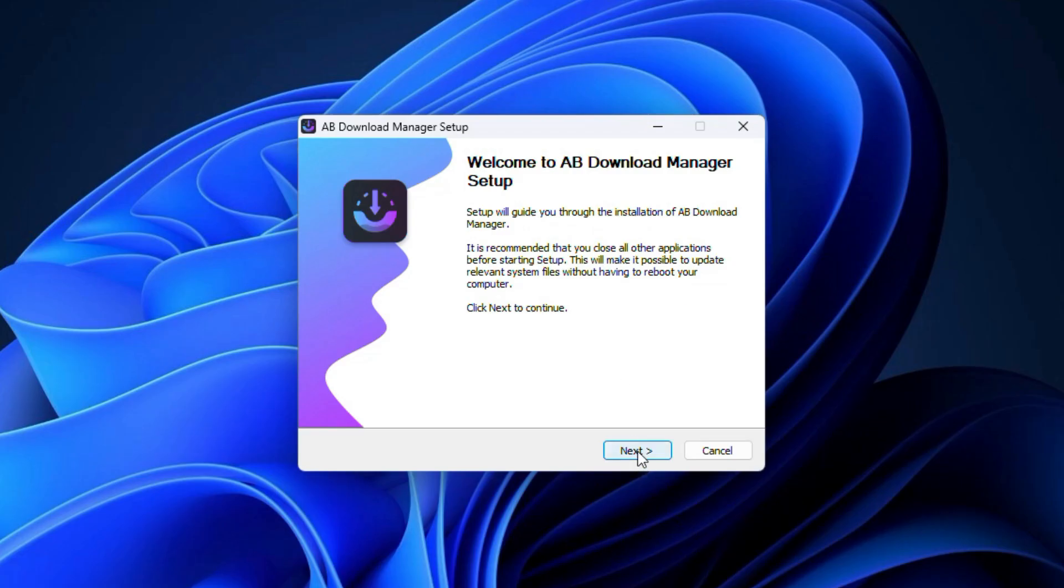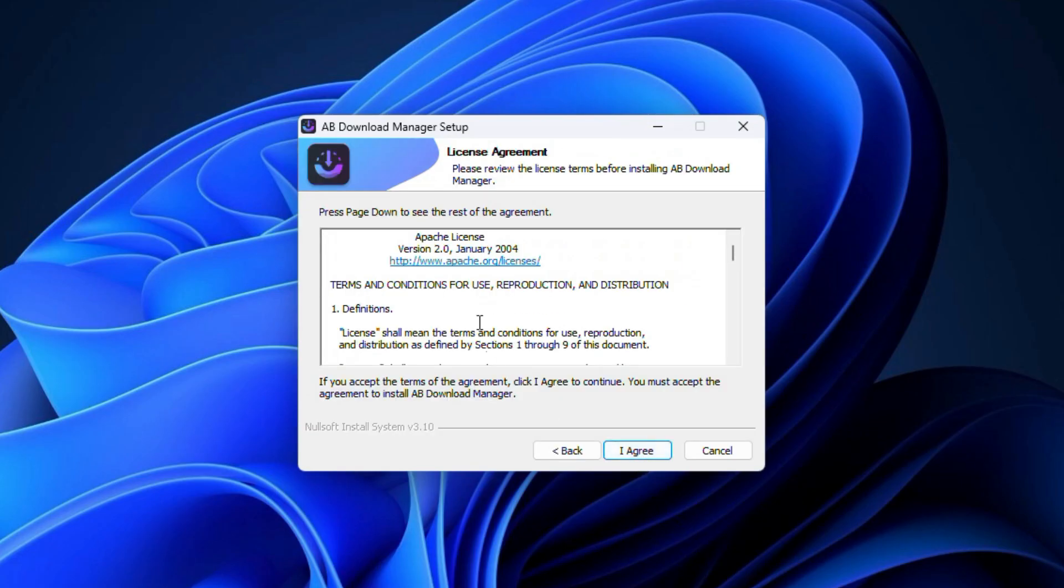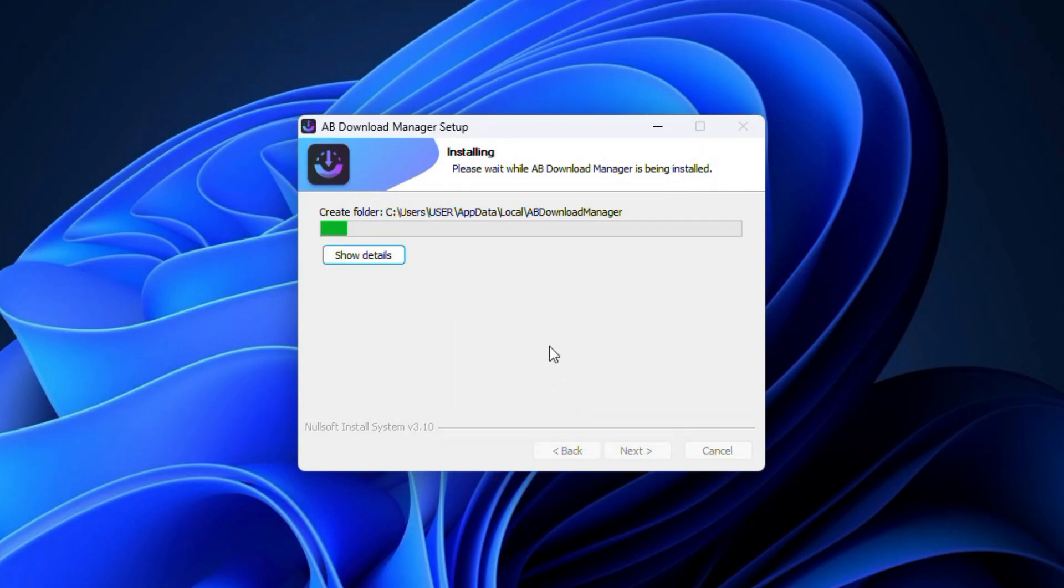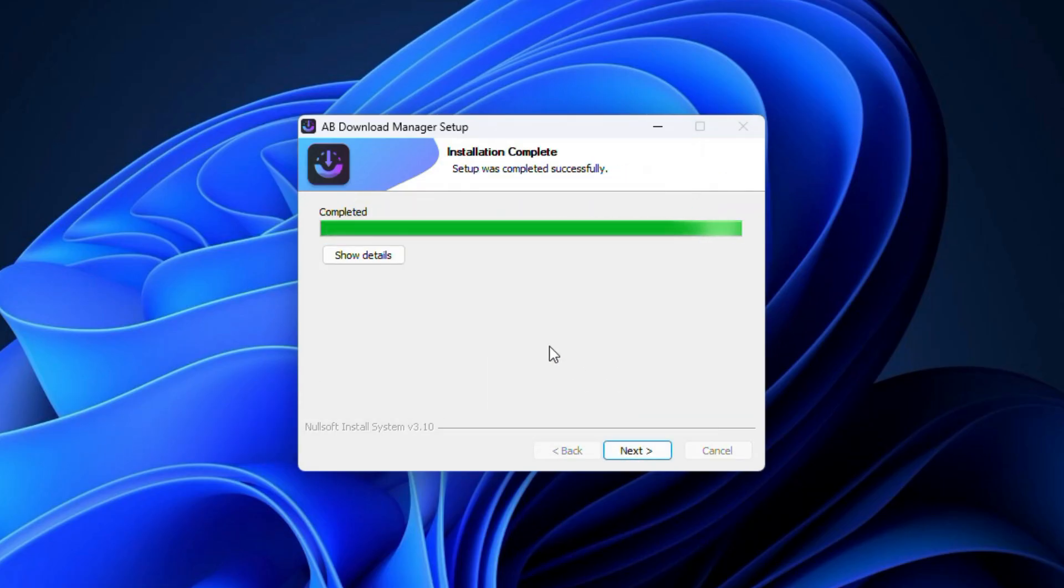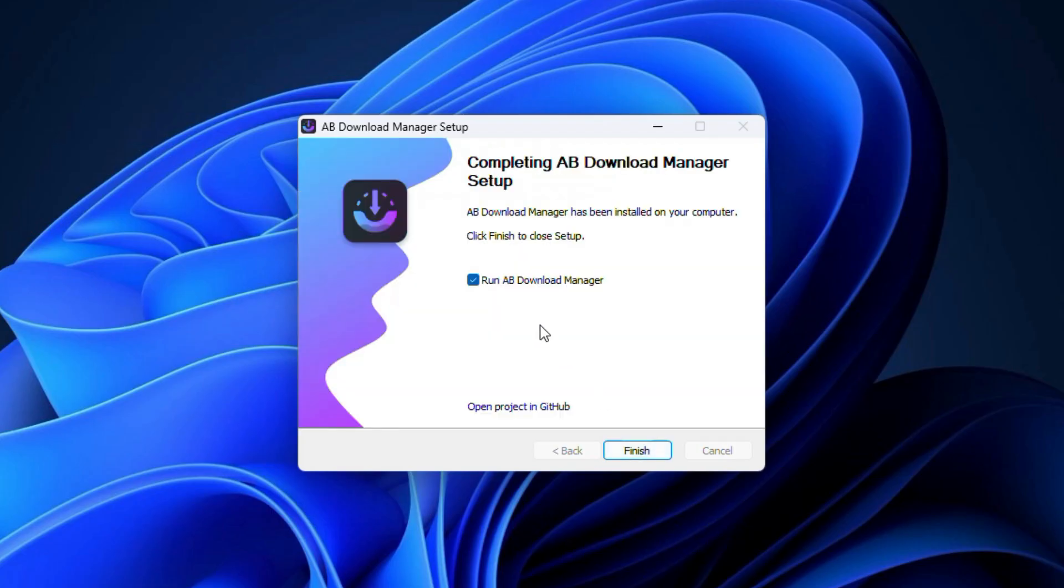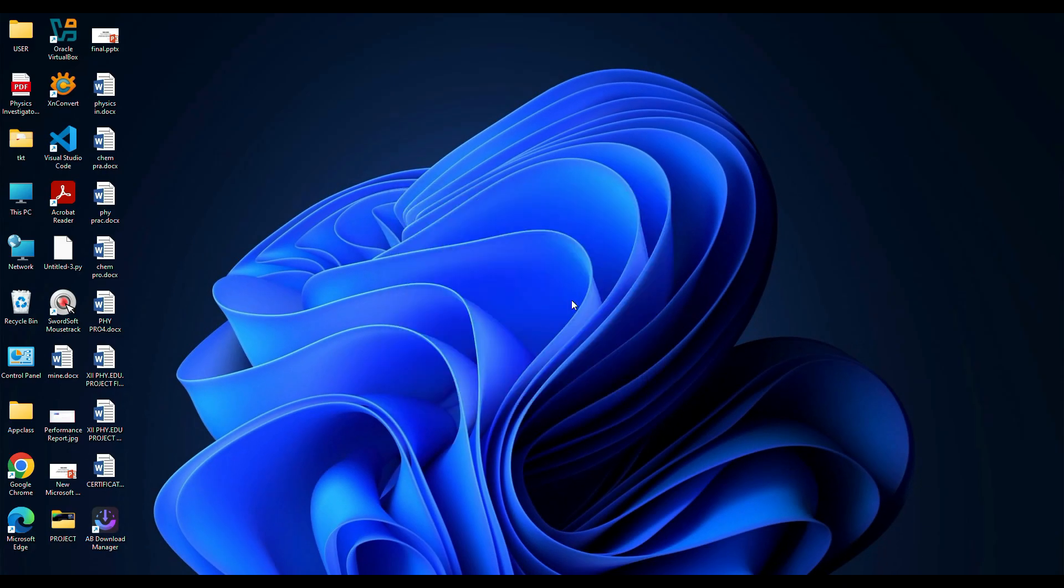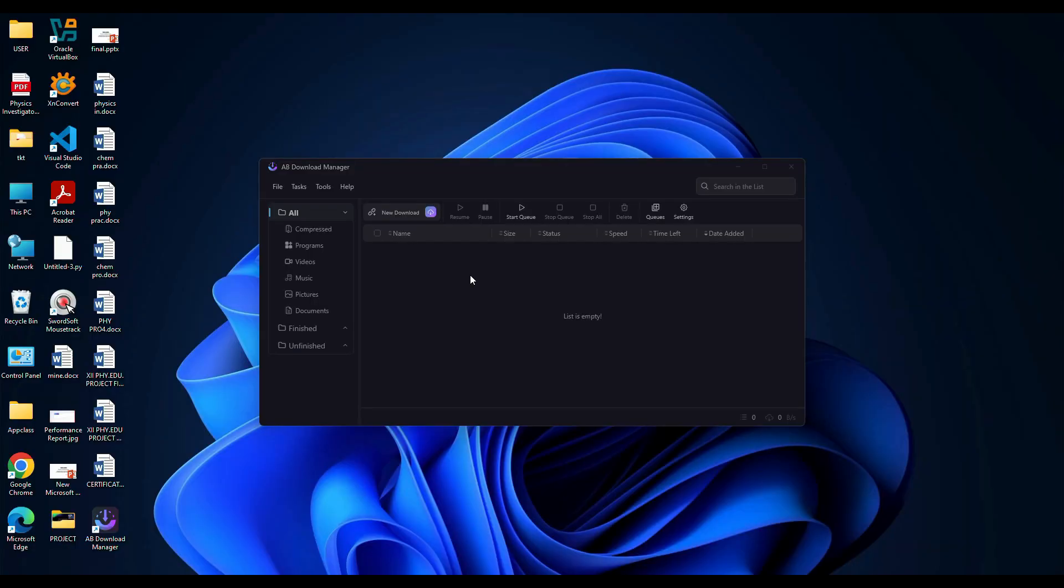Now you can follow the on-screen instructions to complete the installation process. It's straightforward. Just click Next at each step and keep the default settings. Once the installation is complete, you need to click Finish to exit the setup wizard and launch the application.